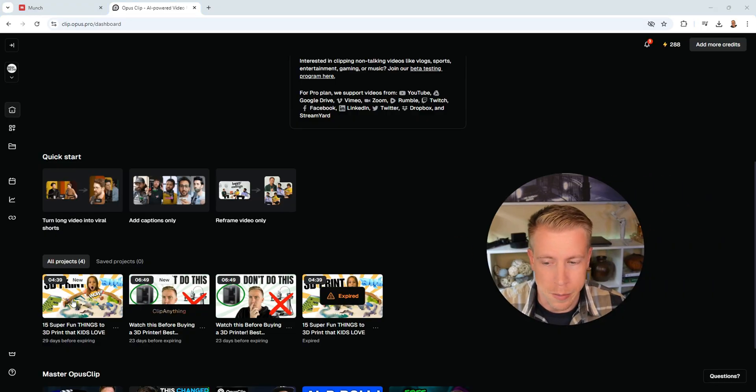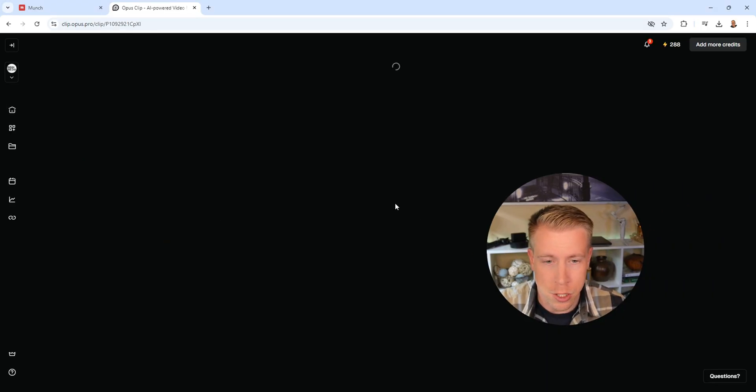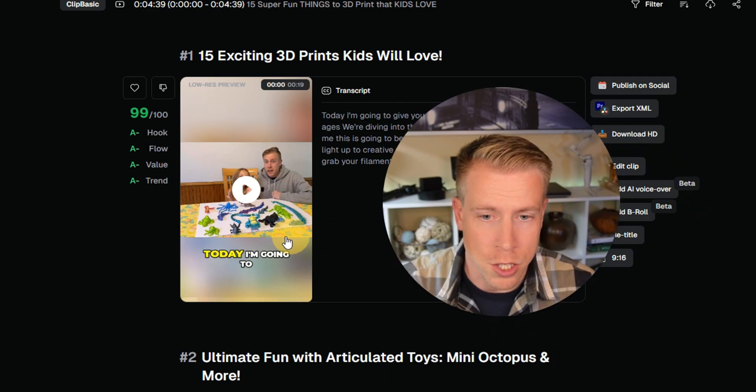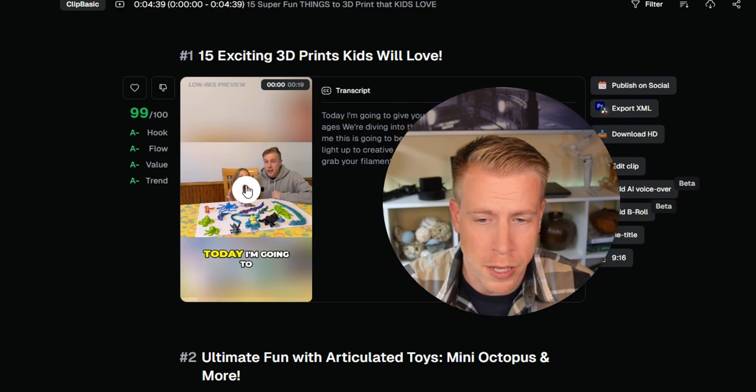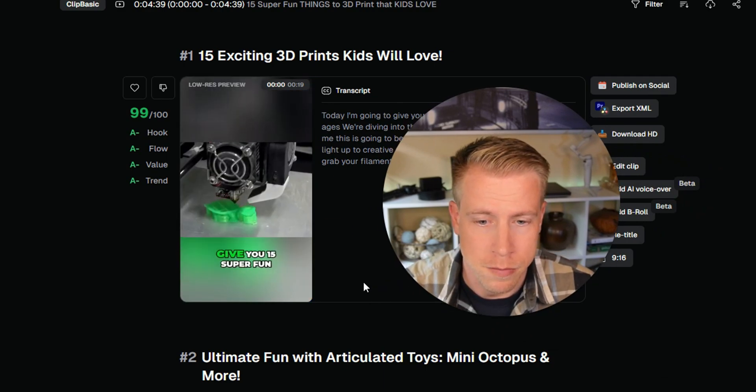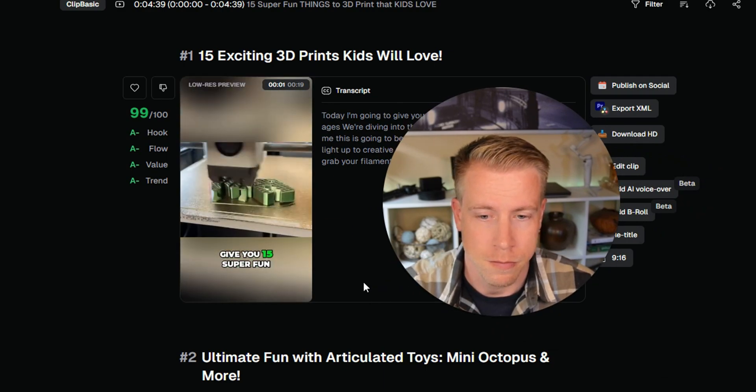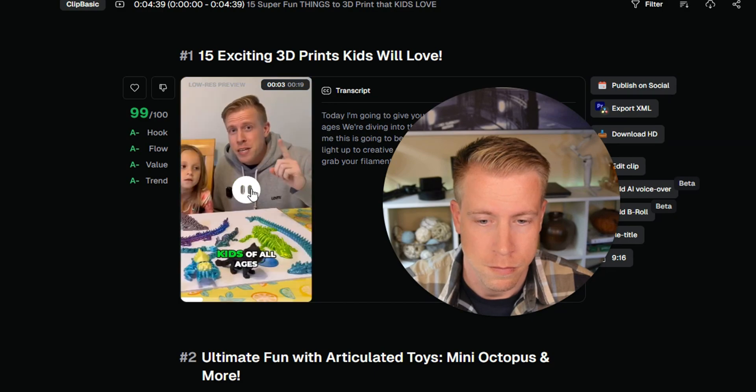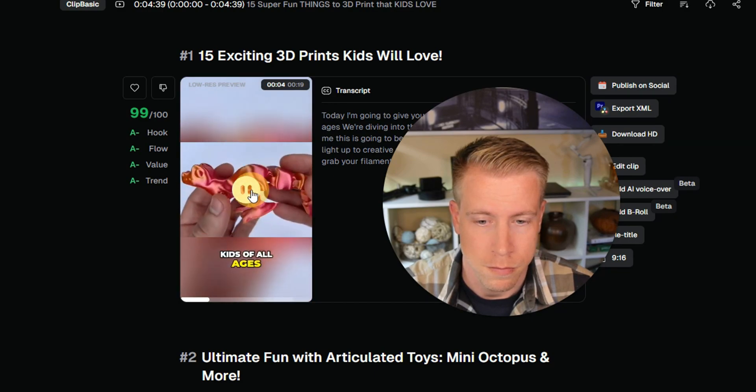So now let's check out Opus Clip here. Let's click here. Just finally finish here. So let's watch some of these. Let's click play here. Today, I'm going to give you 15 super fun 3D prints for kids of all ages.